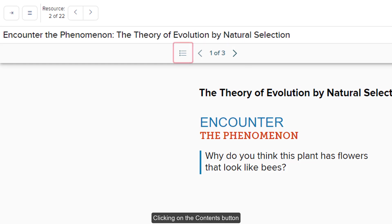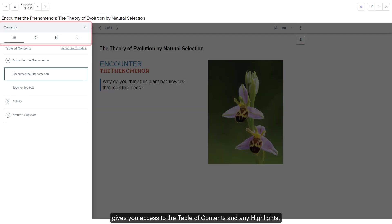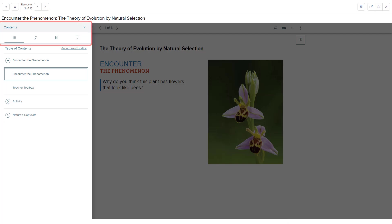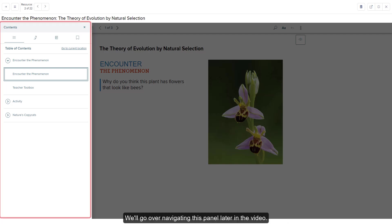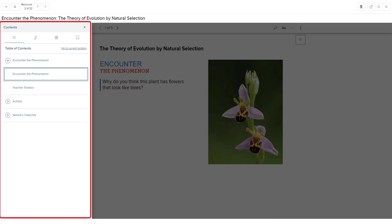Clicking on the contents button gives you access to the table of contents and any highlights, notes, and placemarks you have created within the presentation. We'll go over navigating this panel later in the video.